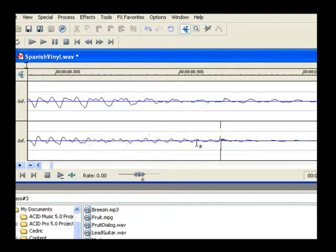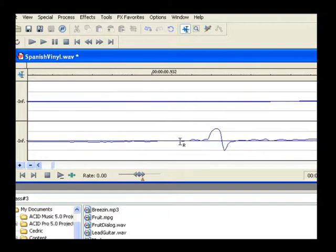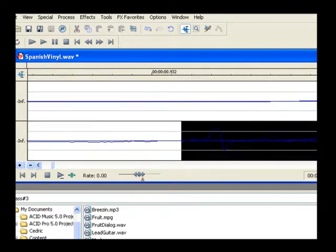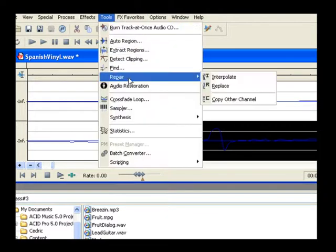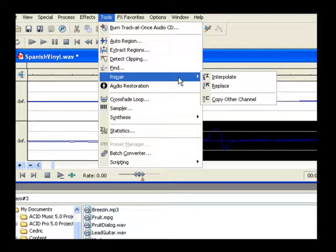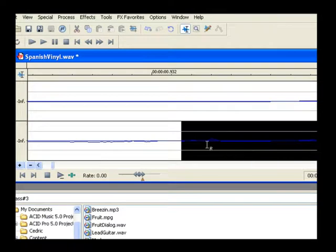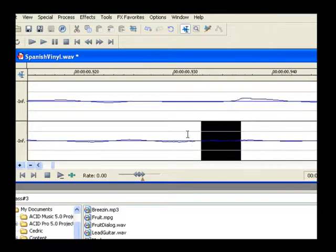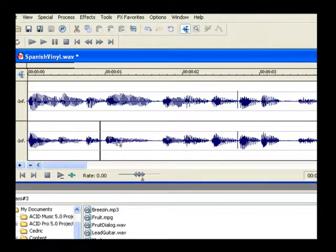Remember, make the selection only in the channel with the glitch. Choose Tools, Repair to see a cascading menu with three different options. Let's say you're happy with the manual repairs you made to the glitch on the left channel. Choose Copy Other Channel. This copies the corresponding data from the opposite channel and replaces the glitch in this channel with that data. Play your file and listen to the results.